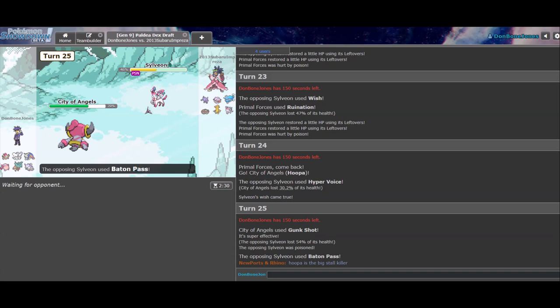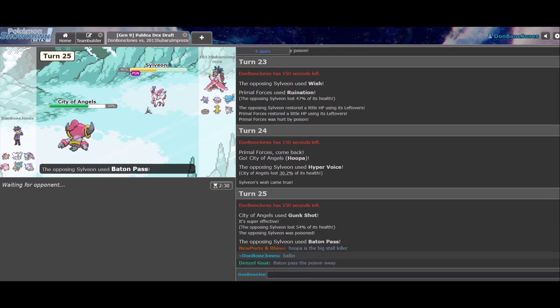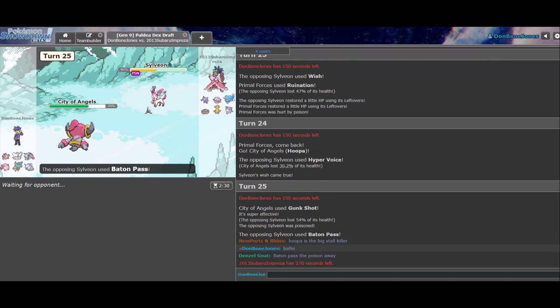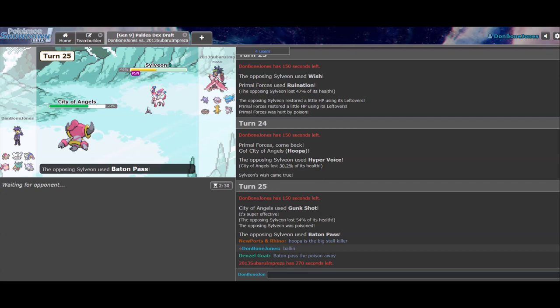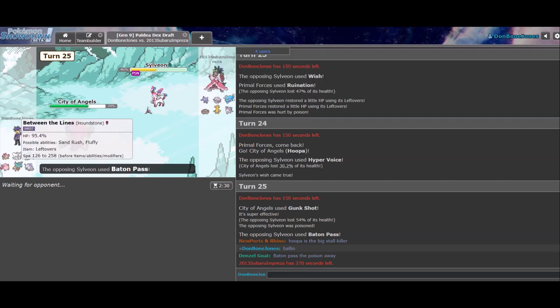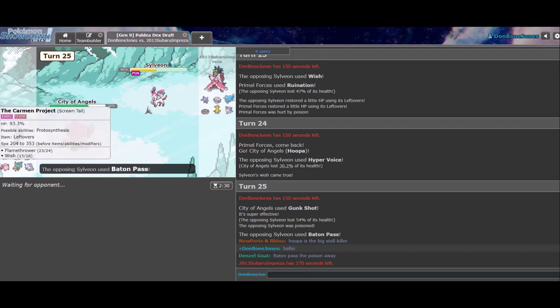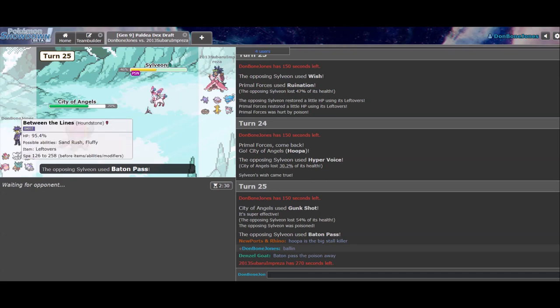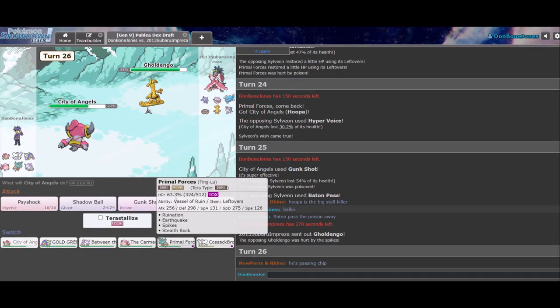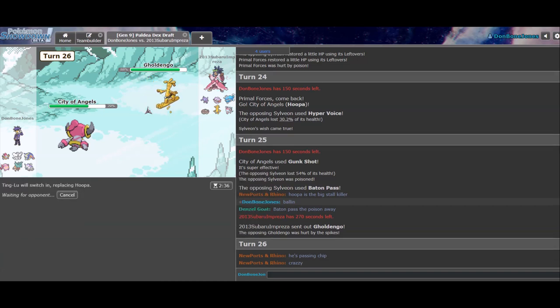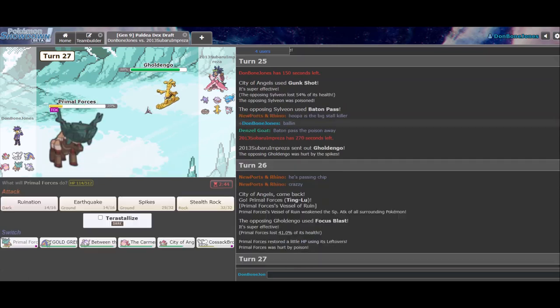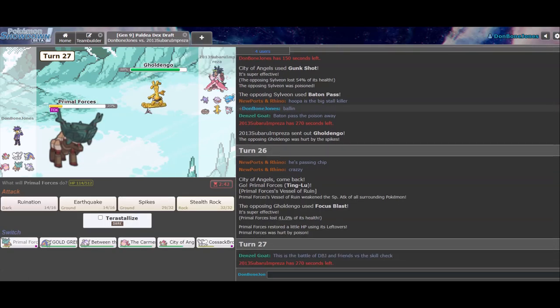Sylveon being Poisoned plus the Spikes damage. That's really gonna add up really quickly. Yeah. So. Baton passed the Poison away. Okay, okay. So, yeah. Really nice so far. I like the position I'm in. Not passing a Wish. Really nice. Golden Go's probably the switch here if I had to guess. In which case I go Ting Lu. Even if it is pretty beaten up. He's passing Chip crazy. Yeah. Ting Lu is always the play here. You focus blast. Like, that's whatever.